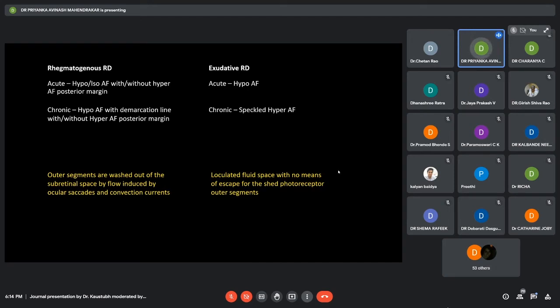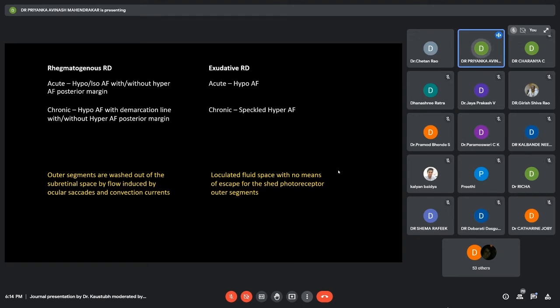Whereas in an exudative RD, the fluid is in a loculated space with no means of escape for the shed photoreceptor outer segments, causing increased metabolic activity of the RPE, causing hyper-autofluorescence.